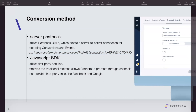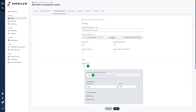Server postback creates a server-to-server connection for recording conversions and events — it's very secure and very accurate. The second method is JavaScript SDK, which utilizes first-party cookies. The advantage of JavaScript SDK is it removes the traditional redirect tracking method. When a user clicks the tracking link, they go to your website or landing page directly without a redirect. This means your partners can use Everflow direct tracking links for third parties such as Facebook and Google, because those platforms don't allow redirects.